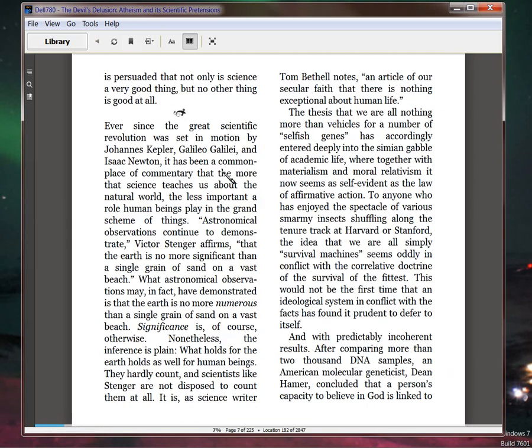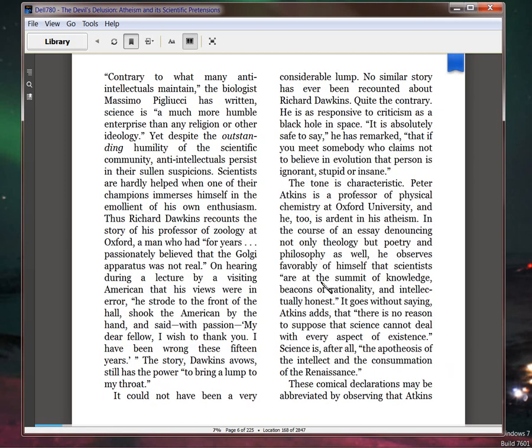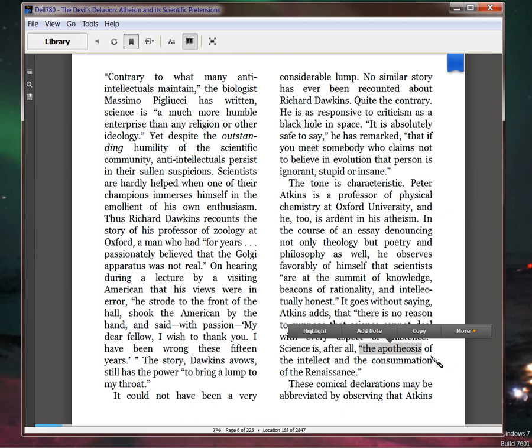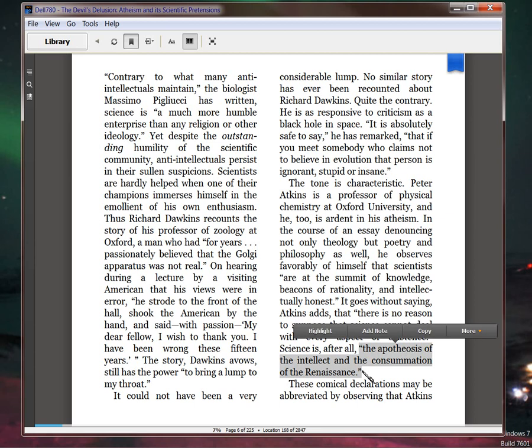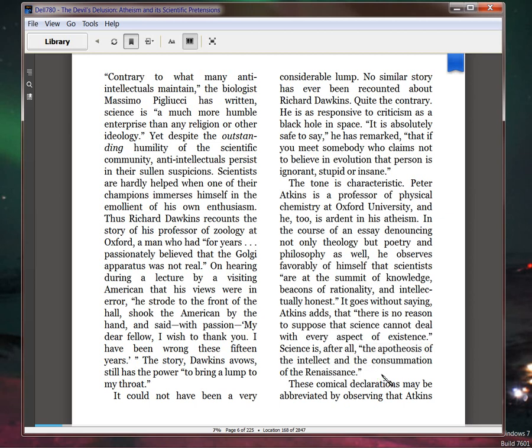Apotheosis means that you—apotheosis is what a human does when he goes from being a human to being a God. That's what apotheosis means in Greek and in English. 'Science is the apotheosis of the intellect and the consummation of the Renaissance.' That's a religious statement, and it's an arrogant one. And look at how Berlinski calls it. 'These comical declarations.'